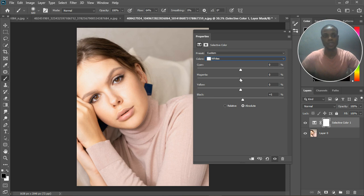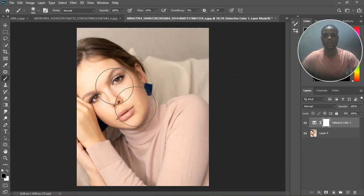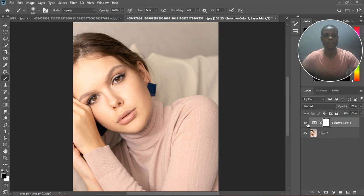We need to add colors to that white. What are the two main colors of the skin? We have yellows and red for light skin. So we're going to add a little red and a little yellow to it, just like that. Let's close it and quickly compare our before and after with just that little adjustment — you can see that the hotspot is gone.